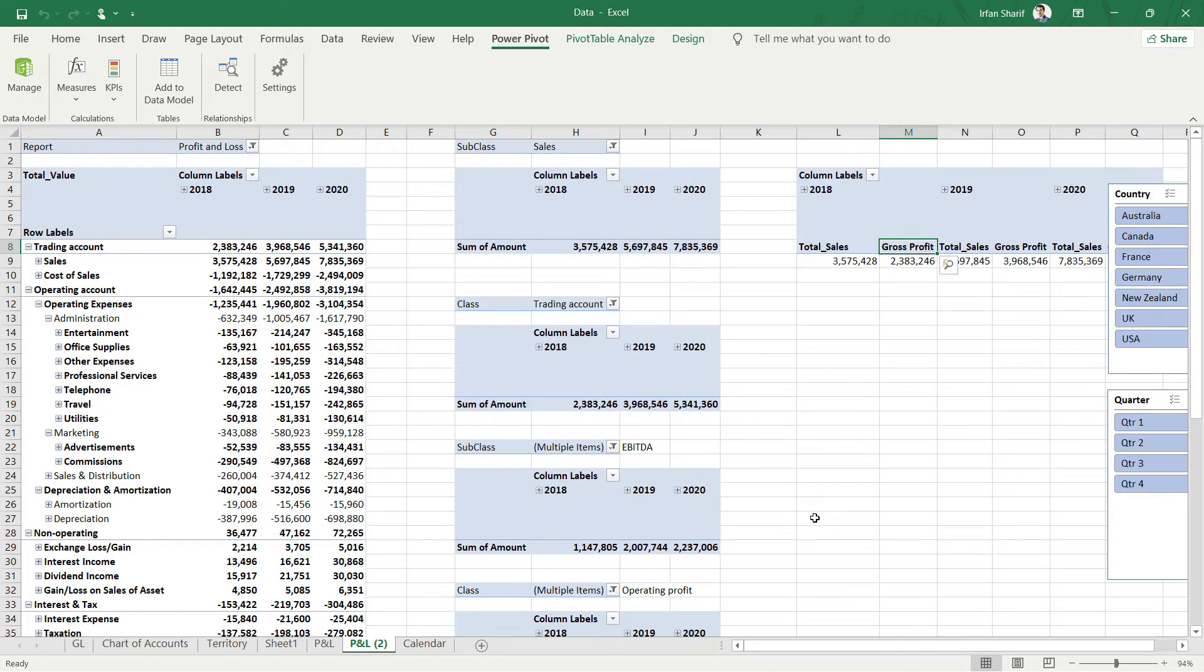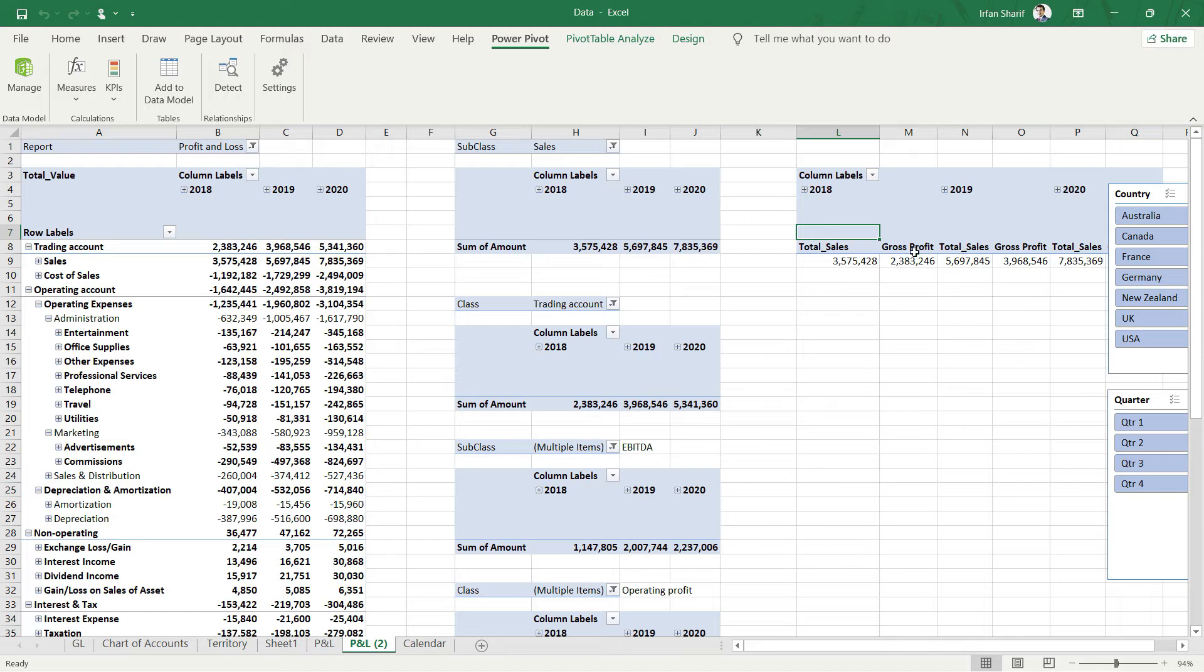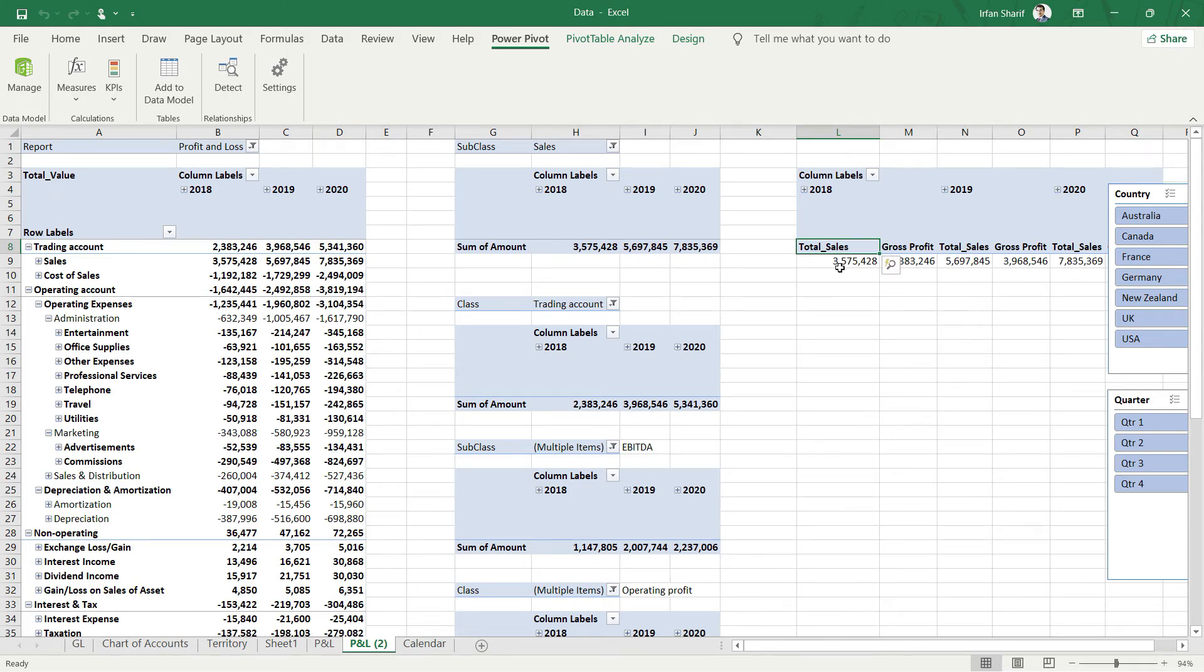A new measure has been added. Since I had already selected my pivot table, it has directly added my measure into this pivot table. Now we have the sales as well as we have gross profit.